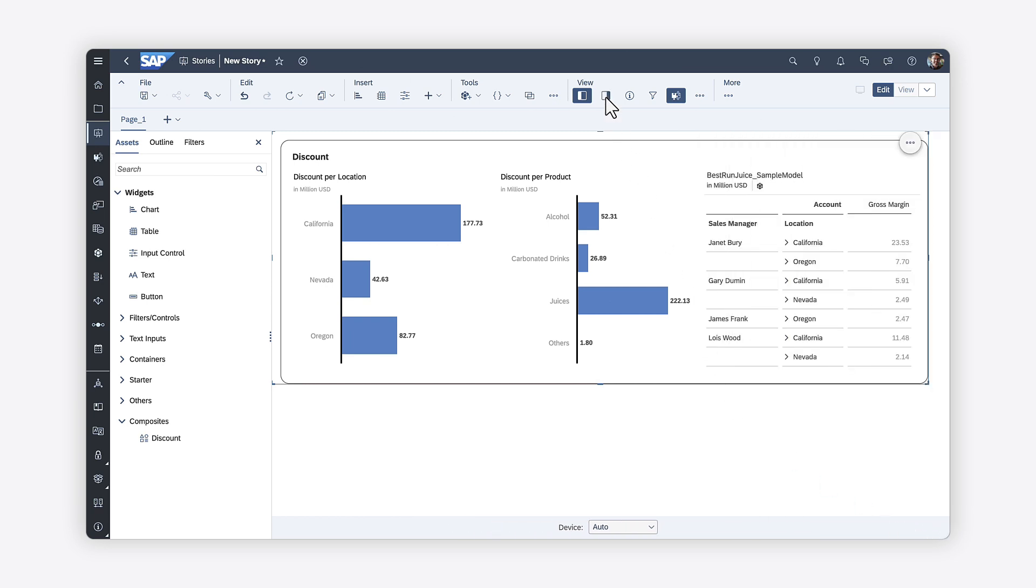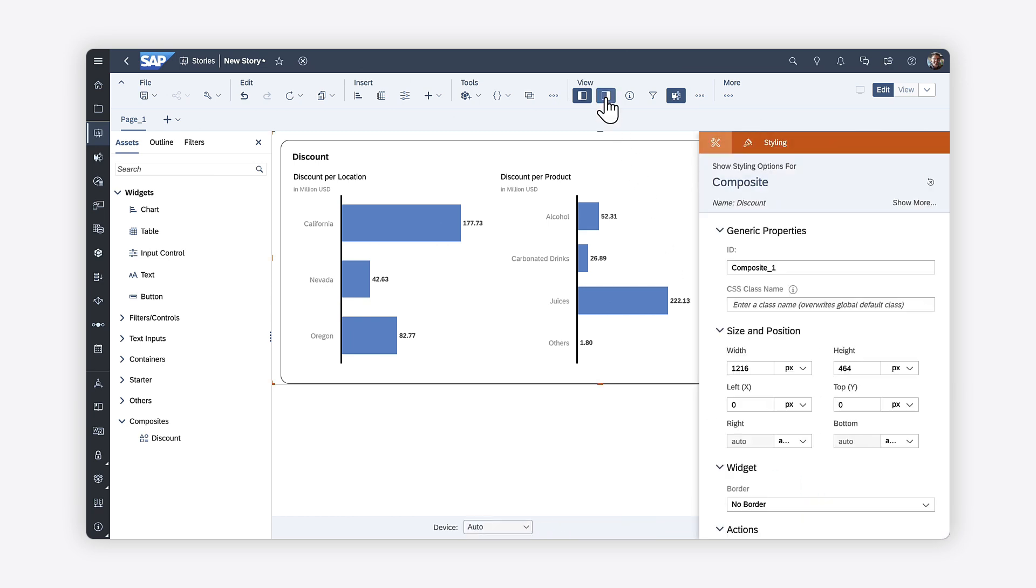You can also edit the composite styling. Keep in mind that changes to the individual widgets must be made in the composite, not in the story. Any changes made to the composite file, including changes to the models used by the widgets, are applied automatically in any stories that use the composite.